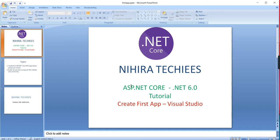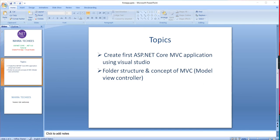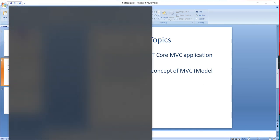Hello friends, welcome to Nagra Techies. This is our ASP.NET Core tutorial. In this video, I'm going to explain how to create my first .NET Core application using Visual Studio. Once it's created in Visual Studio, I'll explain the folder structure and also explain the MVC concept. First, let me go to my Visual Studio.